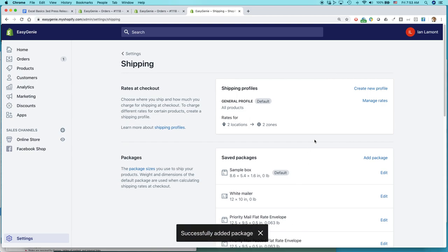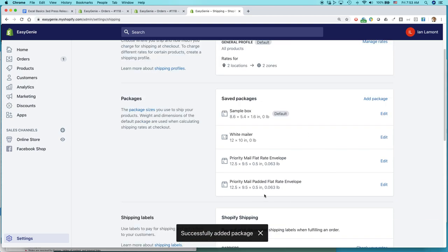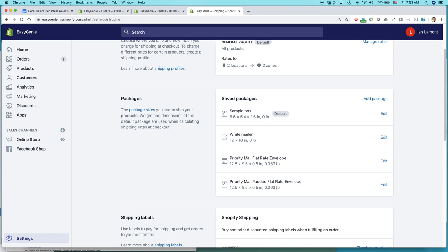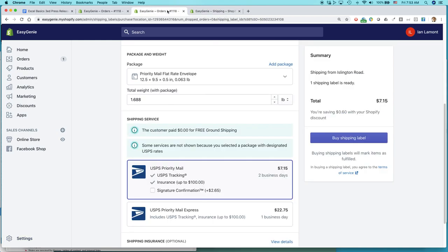Okay. And that will be available as one of my options. The other thing is, once you add one of these flat rate options, Shopify will automatically show you what the flat rate is as an option. So here we go. Back to the order.